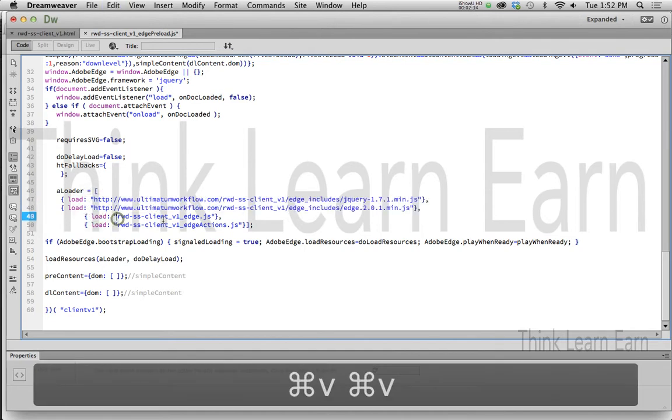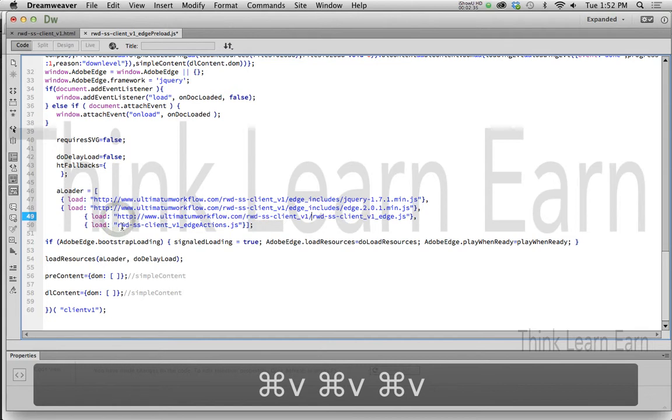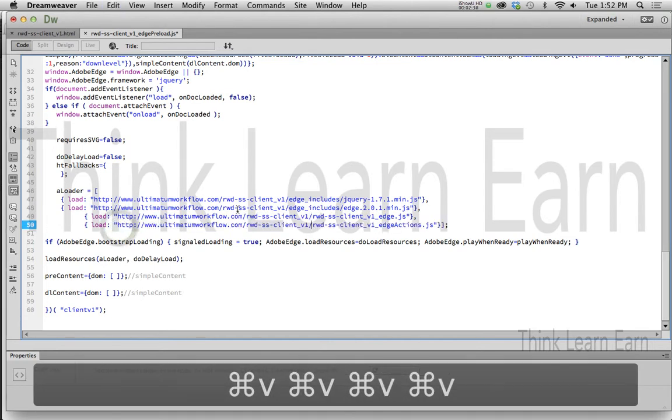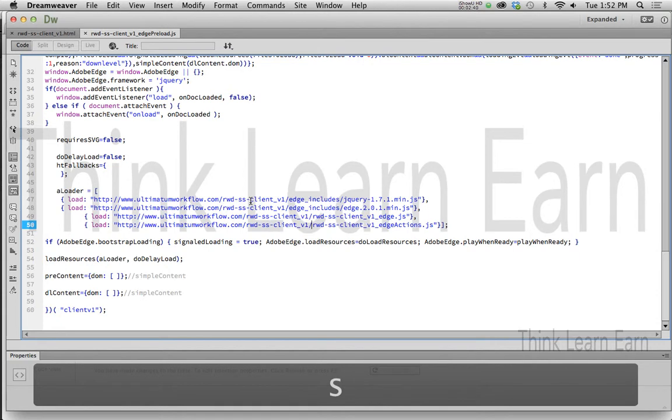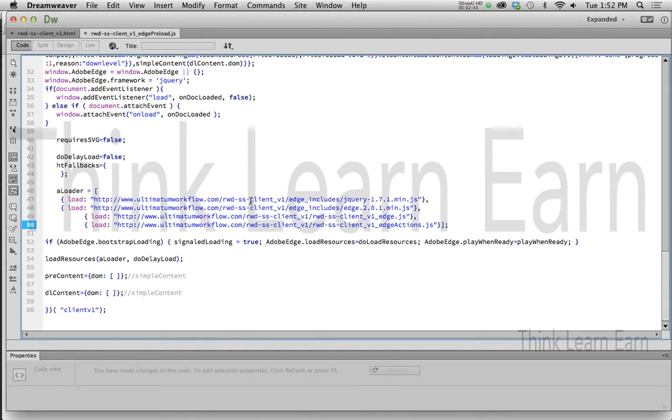I put my cursor right there. All I'm doing is creating an absolute path to the files that it's looking for. Make a change, save a change. Now we only have to do one other change.